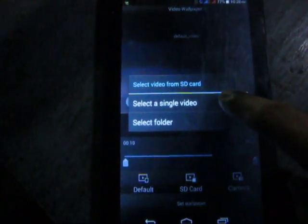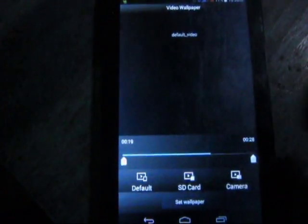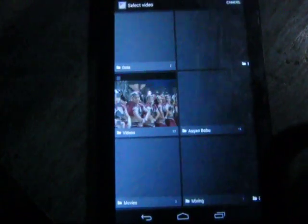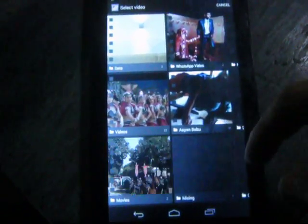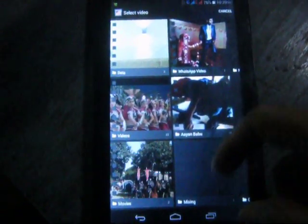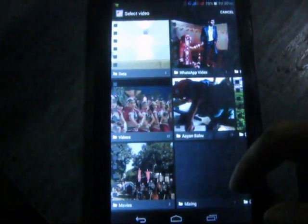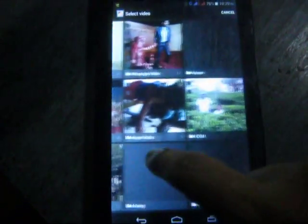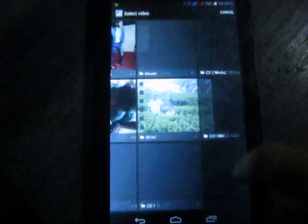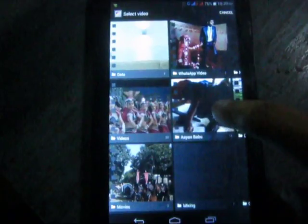So I am going to select a single video. You can see there is an option called videos. These are the videos that I have, so I will select a folder.